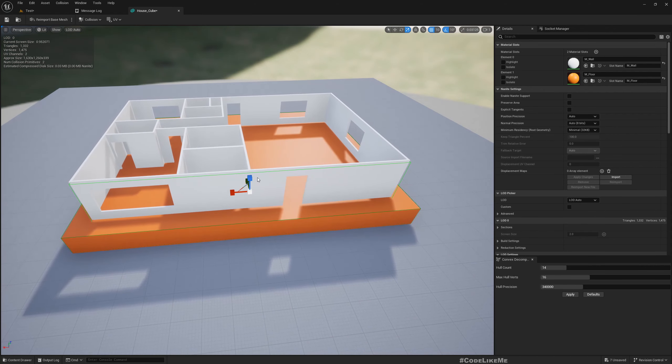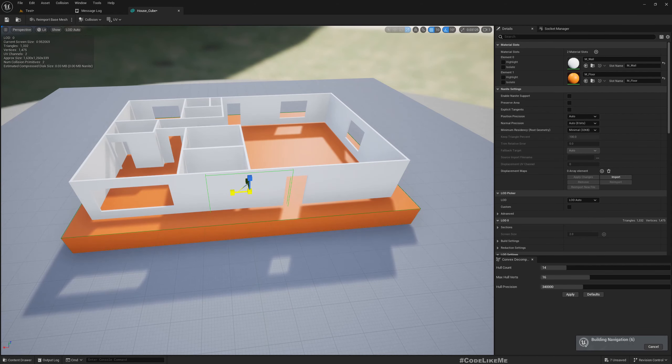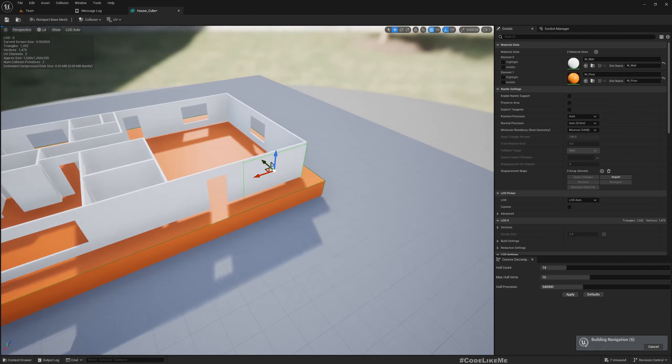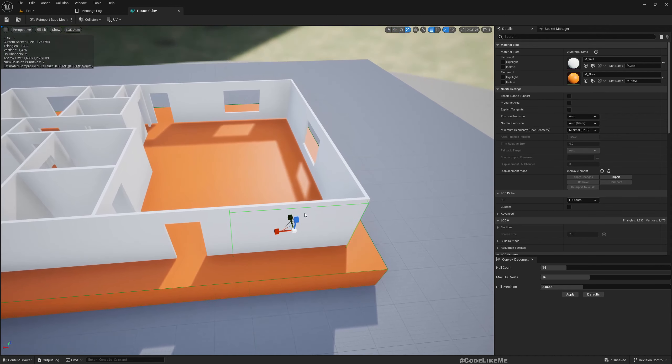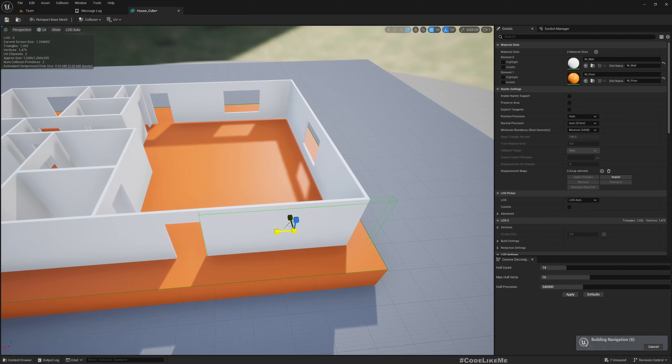I'll leave it at this scale. Now let's go to the perspective view.